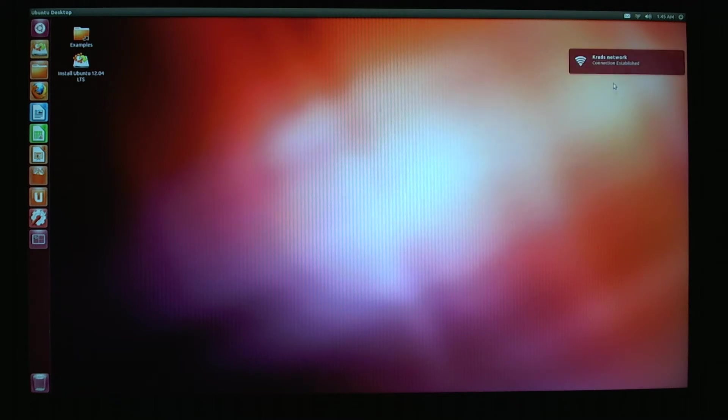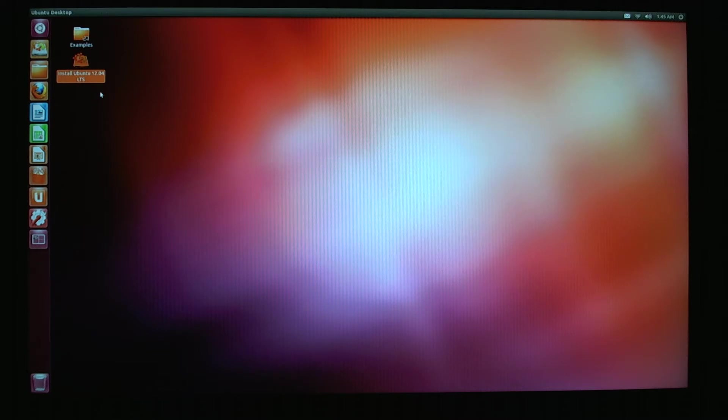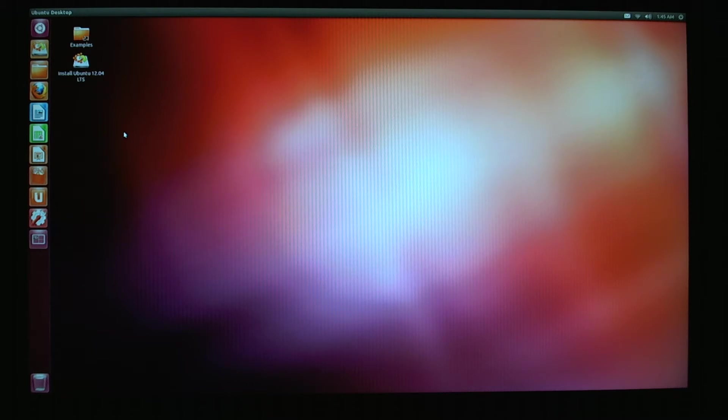Connection established, we're good. Now what we're going to do is click on install Ubuntu. You guys might have a different version of Ubuntu than me. I'm running 12.04. If you guys have a later version, it should run almost exactly the same way, so you can go ahead and just follow along.